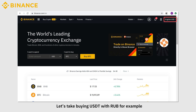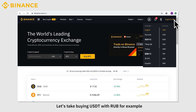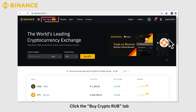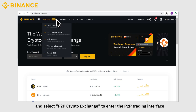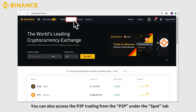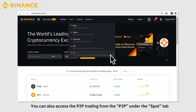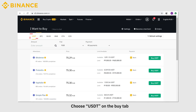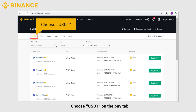Let's take buying USDT with RUB as an example. Choose RUB as the default currency. Click the Buy Crypto RUB tab and select P2P crypto exchange to enter the P2P trading interface. You can also access the P2P trading from the P2P under the Spot tab. Choose USDT on the Buy tab.